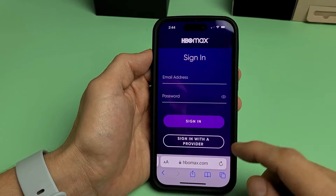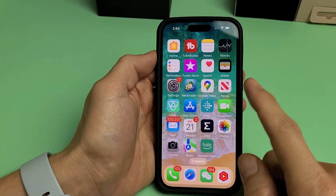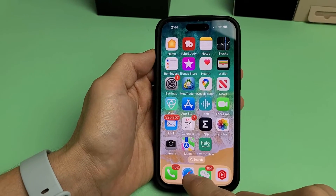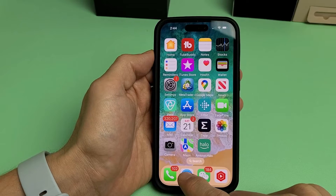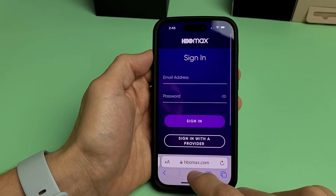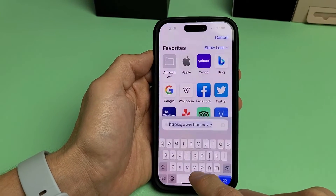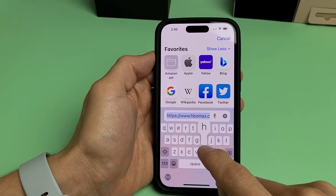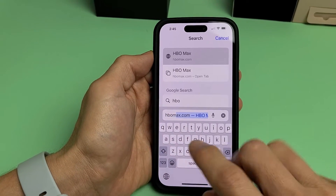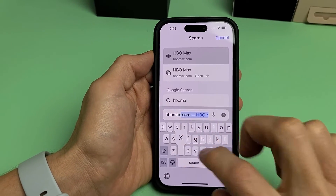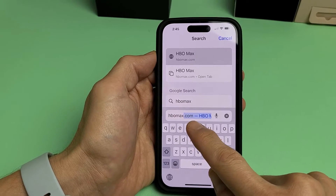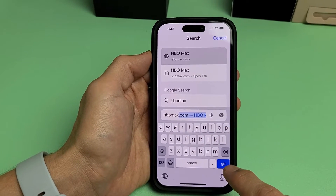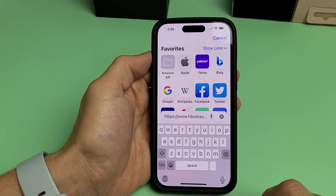First thing is go ahead and open up your browser. I'll open up Safari on my iPhone here. Then you just want to go down and type in hbomax.com and click on Go right there.